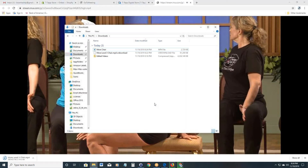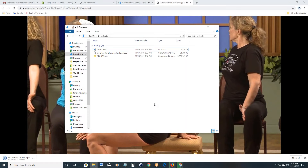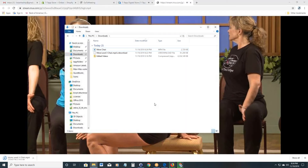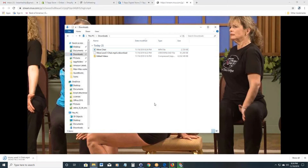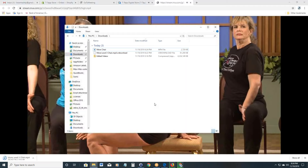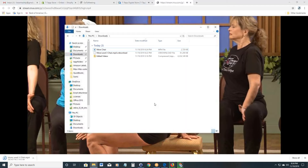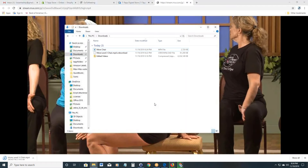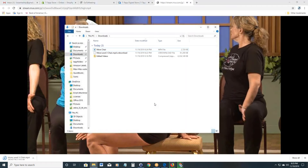It will play on pretty much any device anywhere without any special players, without a browser, without the internet whatsoever, so you'll be good to go. If you have any questions at all, please feel free to give us a ring or shoot us an email — we'll be glad to help you out with this. And once again, thank you so much for your purchase and have a fantastic holiday.